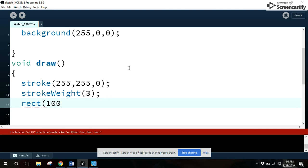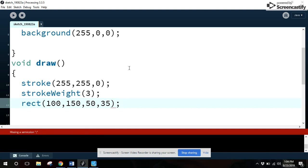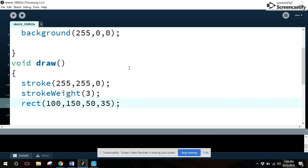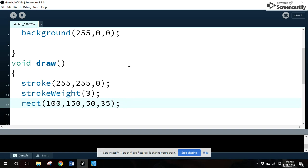I'm going to type in 100, 150, 50, comma, 35. I'm just going to do that, and we're going to experiment and try to figure out which one is what. But there's four values. Width, height, X, and Y location. And there's a pattern that you'll start to see on all these functions. The first two numbers are going to be something. The second two numbers are going to be linked together. So, we've got to figure out which one's X, Y, and which one's width and height.